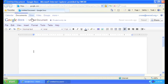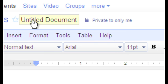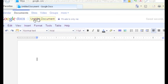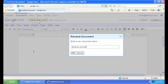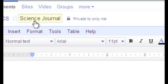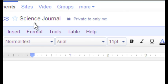First thing we need to do is take care of our file name right up here. The default is Untitled Document. That's not very helpful. This is how it will appear in our list of documents. So, for instance, Science Journal. It's not Untitled Document anymore. It's Science Journal.